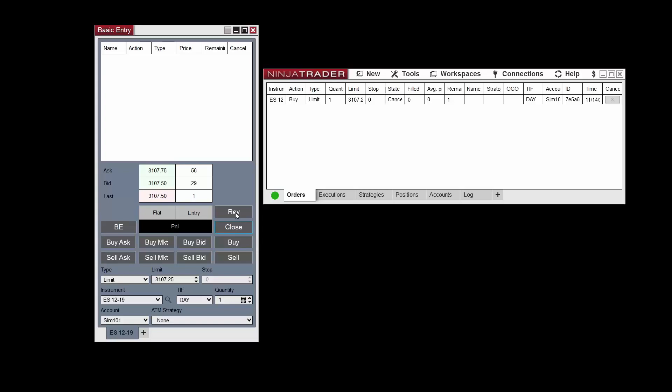Additionally, tabbed functionality allows you to utilize one basic entry window for several instruments. Simply click the Plus button at the bottom of the window to add more tabs.